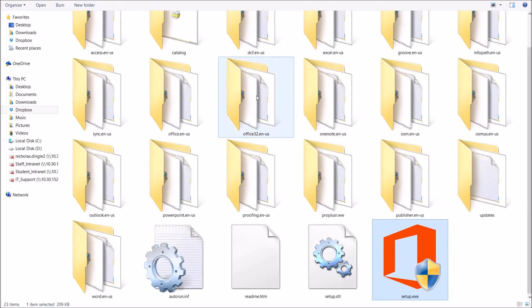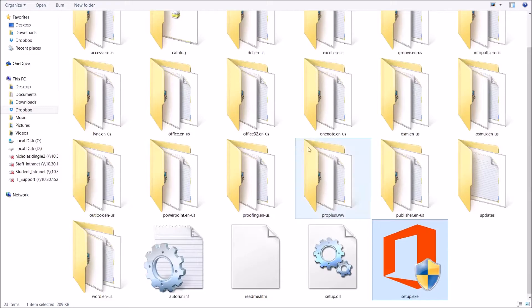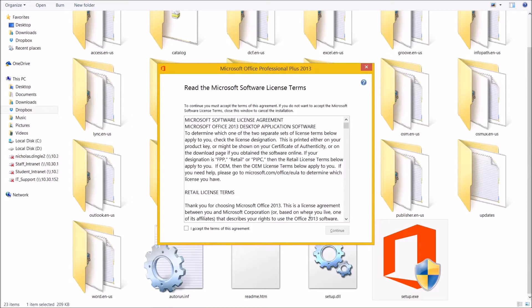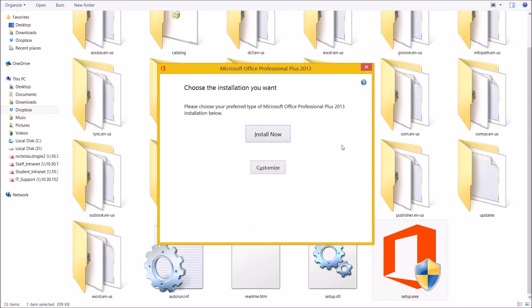It's going to prompt me, do I want this to be able to make changes to my computer? And you're going to click yes. That's all it is. Let's agree to the terms.